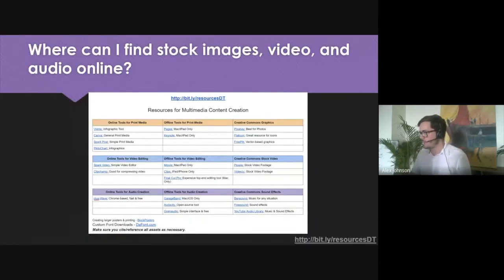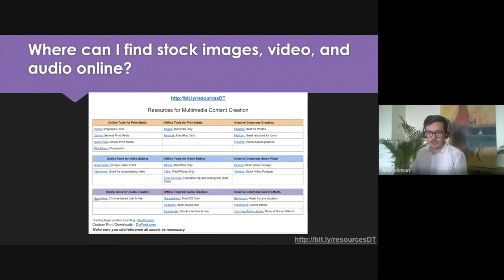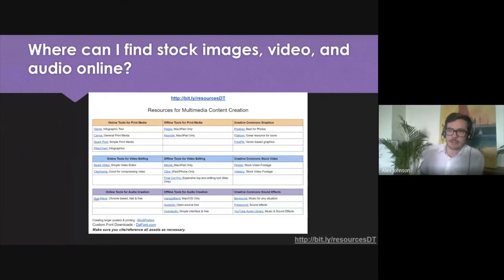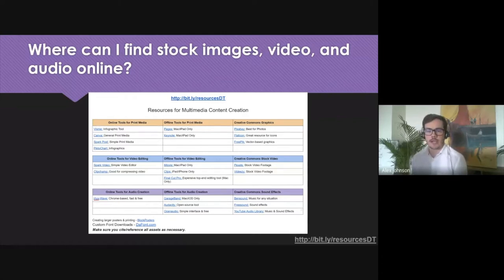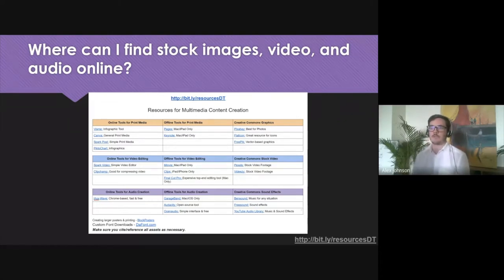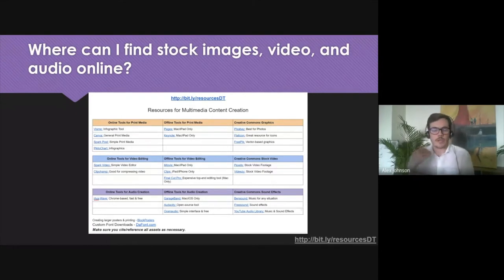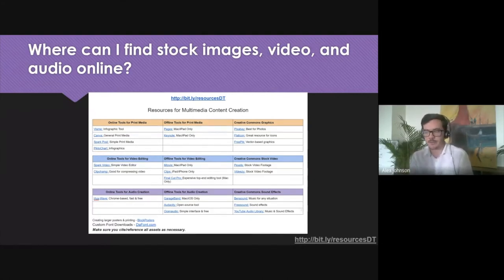Another resource: I'm going to put a Bitly link in the chat that opens a Google document with a ton of resources related to graphic design, video editing, custom fonts you can download — the types of things you might use when creating any sort of media, whether video content, infographics, or promotional videos. We originally created this for middle school students but I've been finding myself sharing it more and more with teachers.